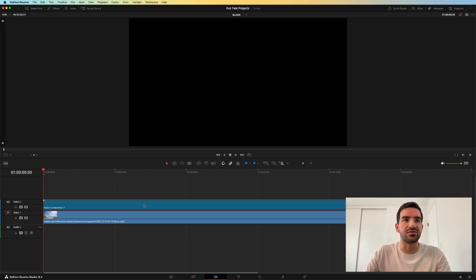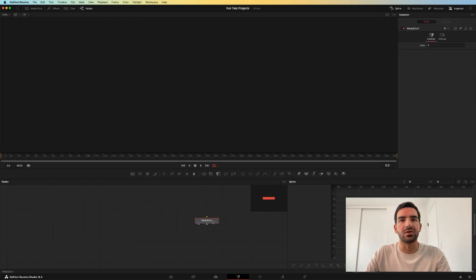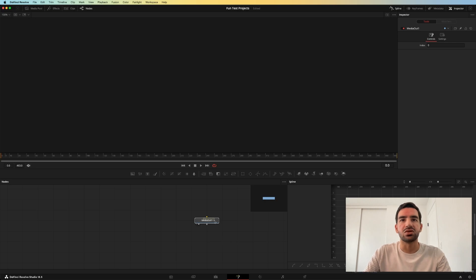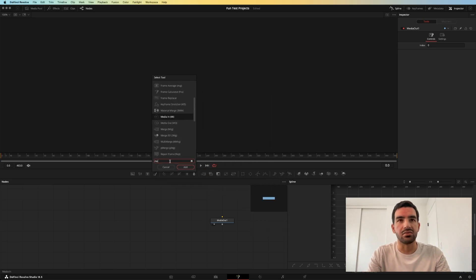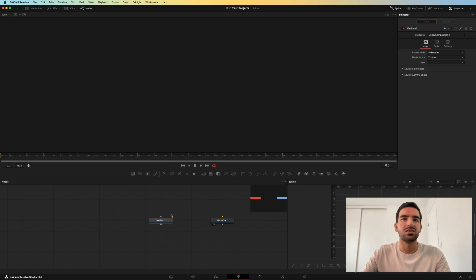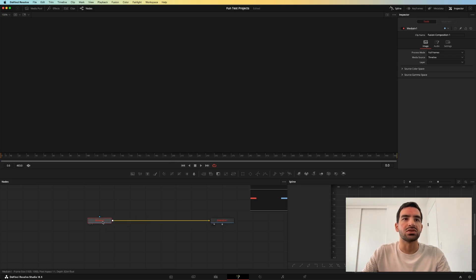So if we turn on this fusion composition and go into the fusion page, all we have when we look at the fusion page is this media out node. What we need to do is add in — by using Shift+Spacebar — a media in node and connect that to the media out node. Once we do that it's not going to show us anything because the media in node isn't connected to anything.